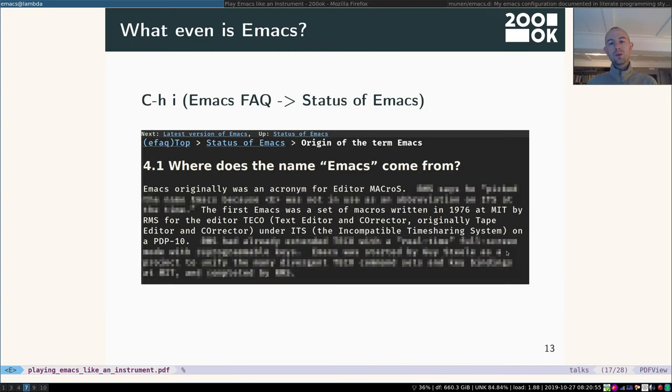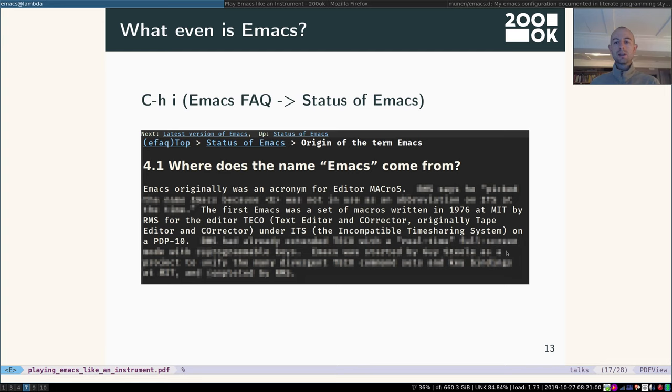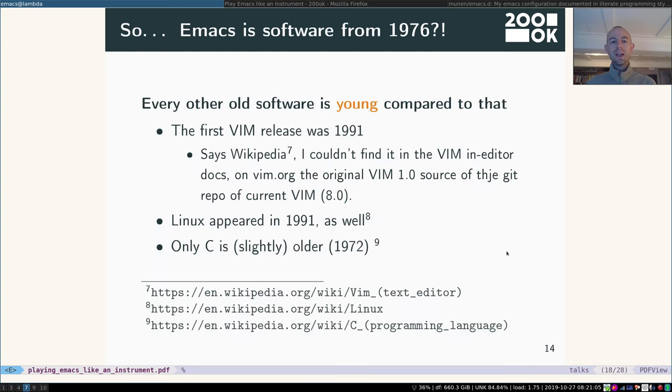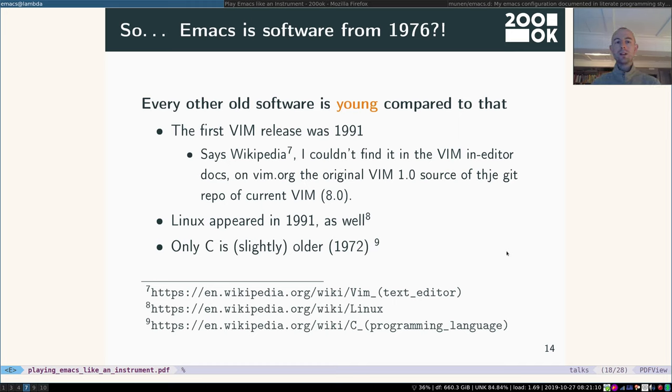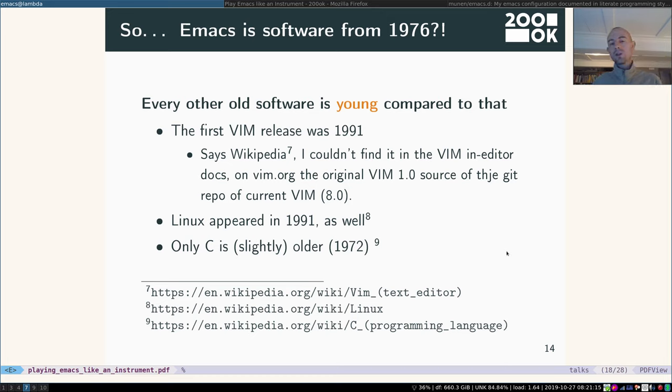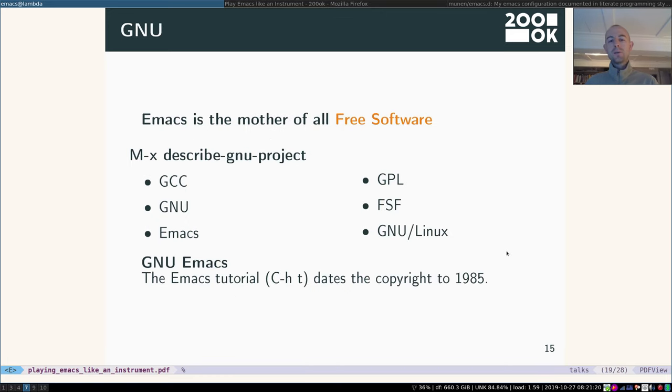So Emacs originally was an acronym for editor macros and it's back from the 70s, from 1976. So it's ancient. Every other kind of old software that you might know is very young compared to that. For example, Vim is from 1991. Or Linux is also from 1991. Only C is slightly older, 1972. But Emacs is still going very strong.